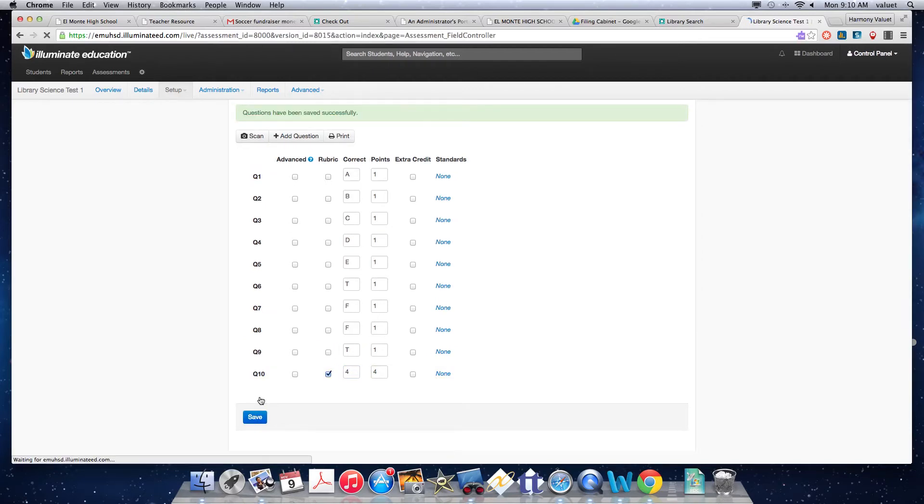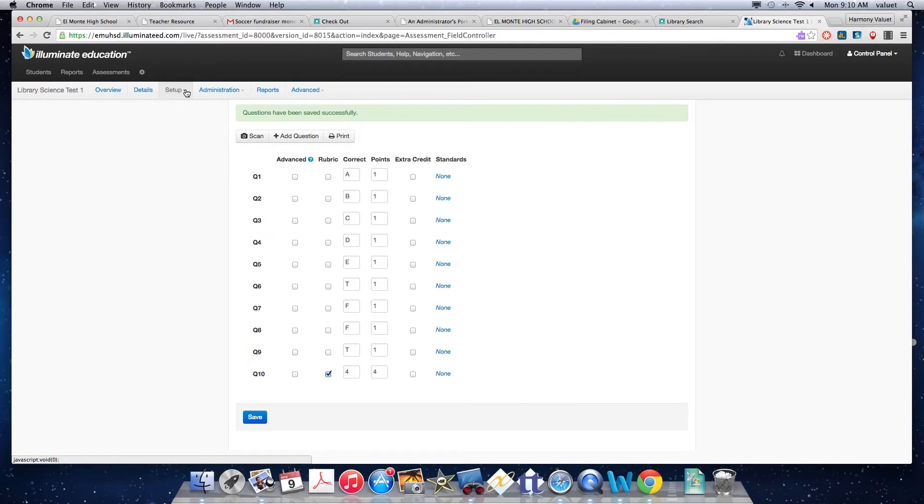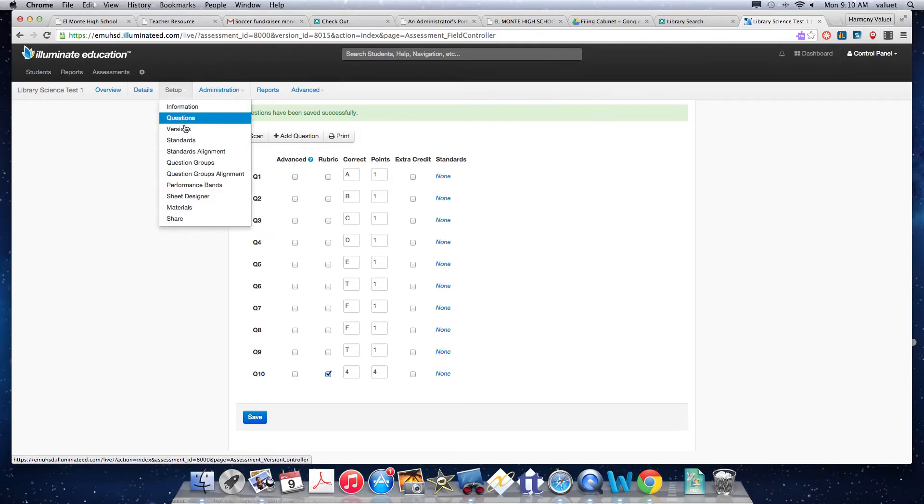Now I want to make sure I go in for questions six through nine. And to do that, I go to my sheet designer.